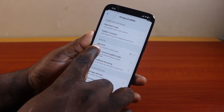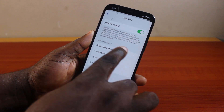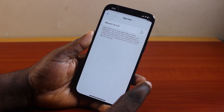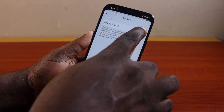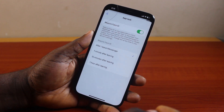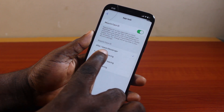On the Privacy and Safety page, go to Security and click on App Lock. If Required Face ID is disabled, go ahead and turn on Required Face ID. Once you've done that, confirm your Face ID.